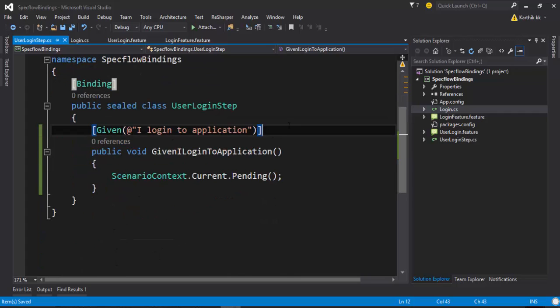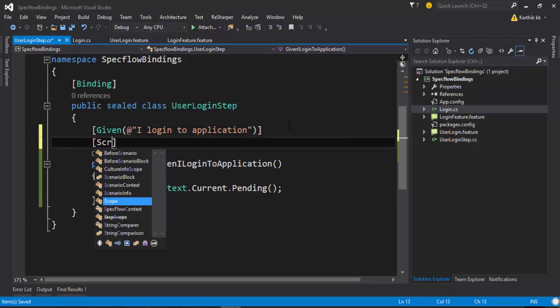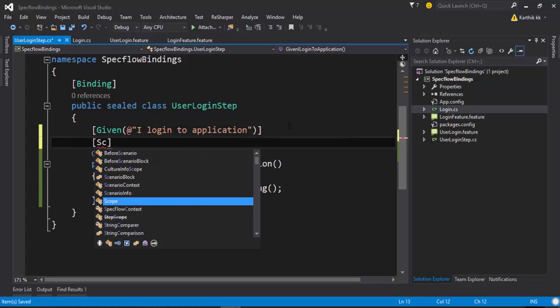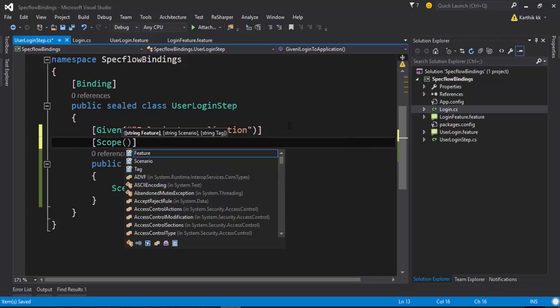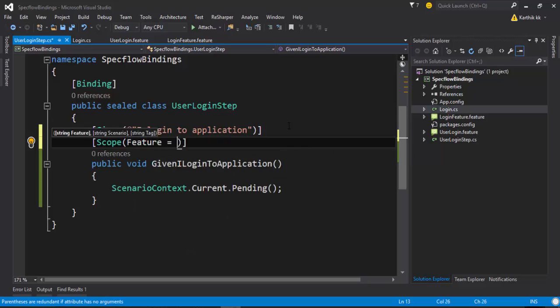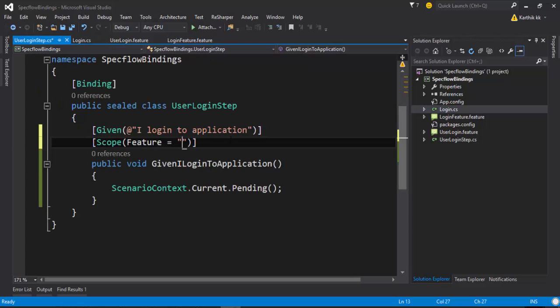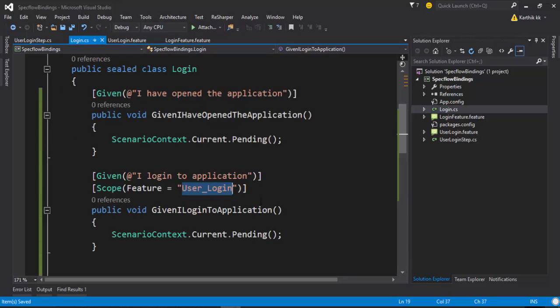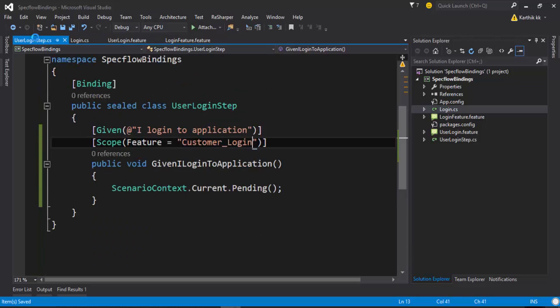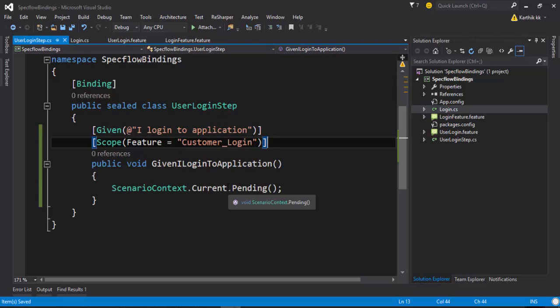So you can restrict the scope here as well if you want to, to reduce the ambiguity. So we can give this as customer login. And now this is restricted to a user login, and this is restricted to a customer login. So this is one way of reusing the same step definition for different features.